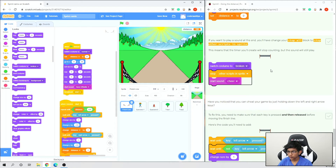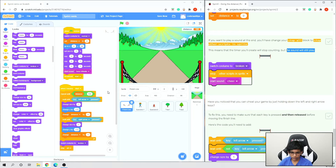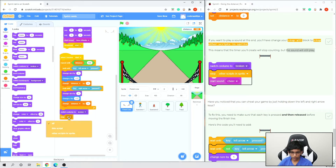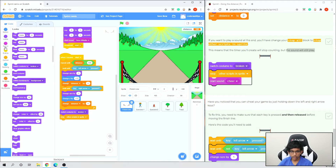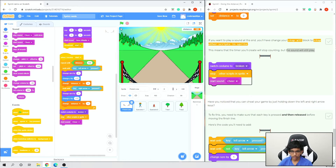We want to play a sound at the end, but we need to change 'stop all' to 'stop other scripts in sprite'. That means the timer will stop counting but the sound will still play. So change stop all to 'other scripts in sprite', and then add 'start sound cheer' after it.